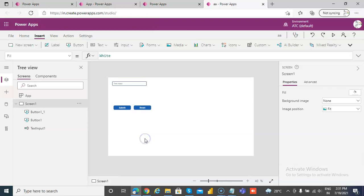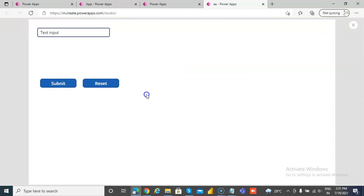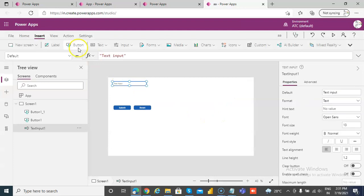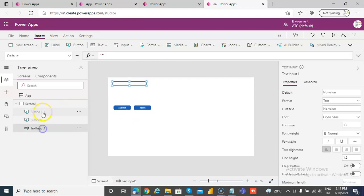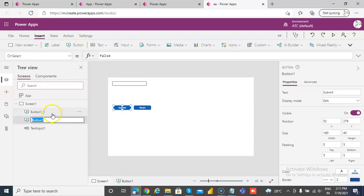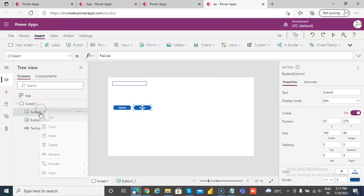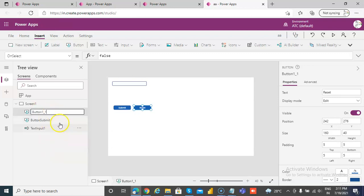When we run this, there's a mistake — we will change the default text because we don't want the user to submit blank text. We'll call this text input one, the button name 'button submit', and the other one 'button reset'.